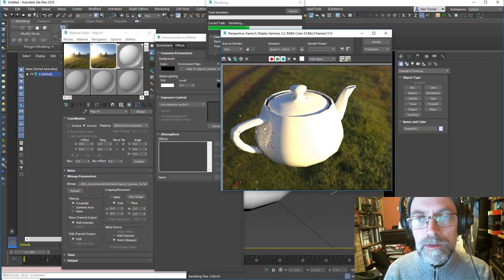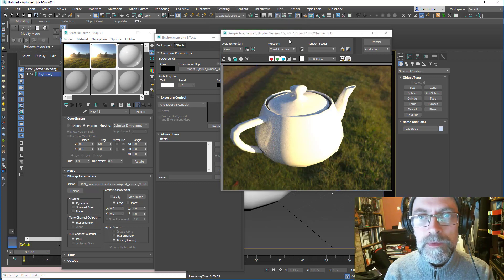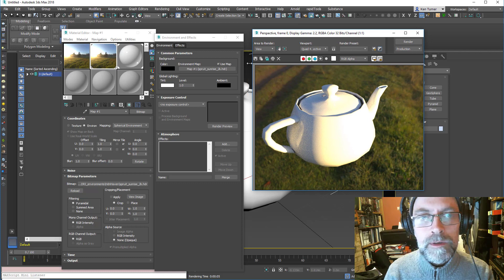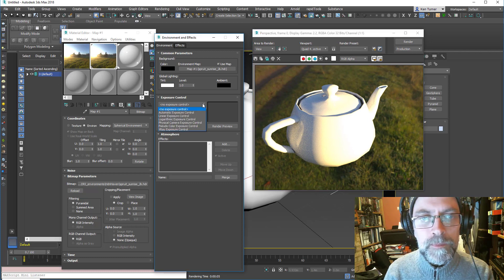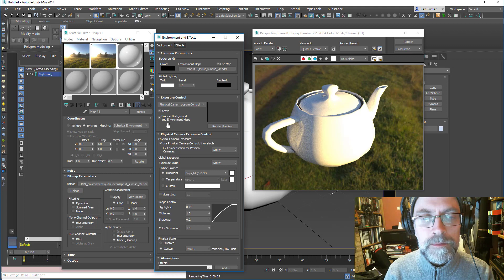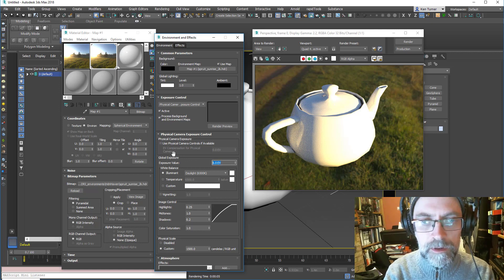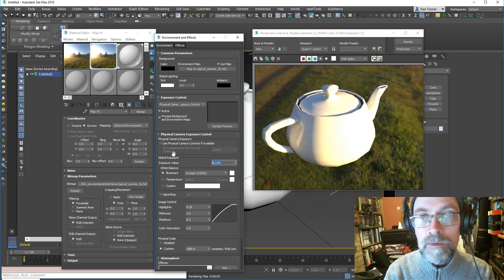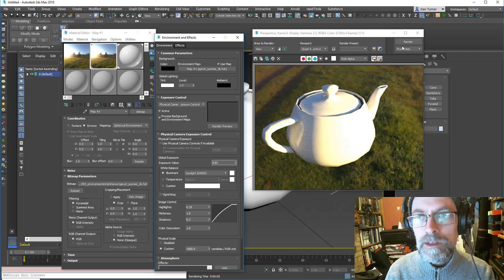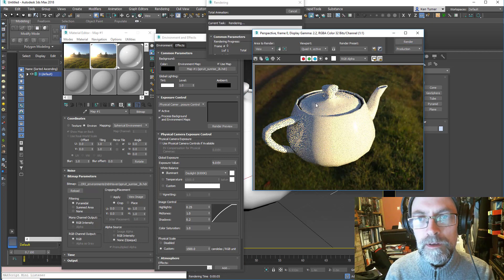It's quite hot. I think we need to change the exposure. I'm going to go back over here and do the exposure control. I'm going to choose a physical camera — we don't actually have a camera in the scene — so I'm going to just turn this off. And then an exposure value of 9 will probably do for this scene. And yeah, that's better.